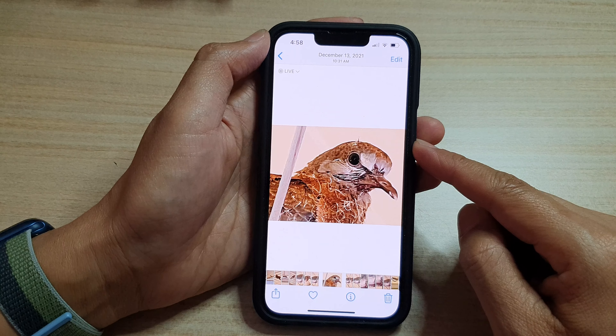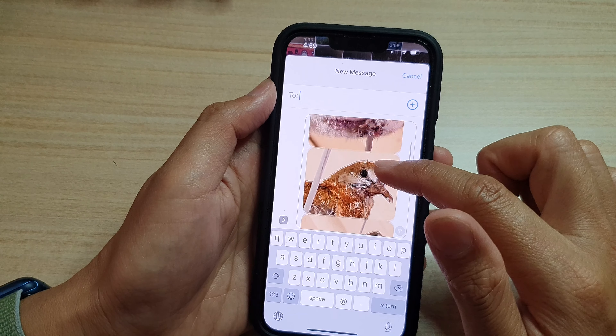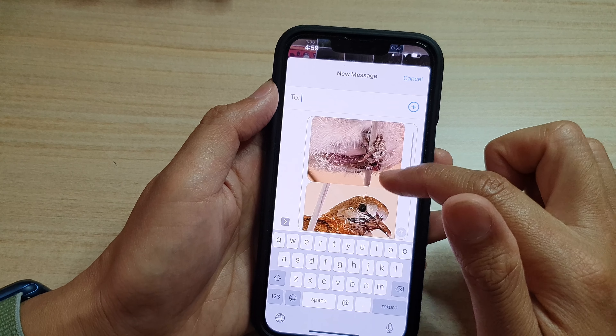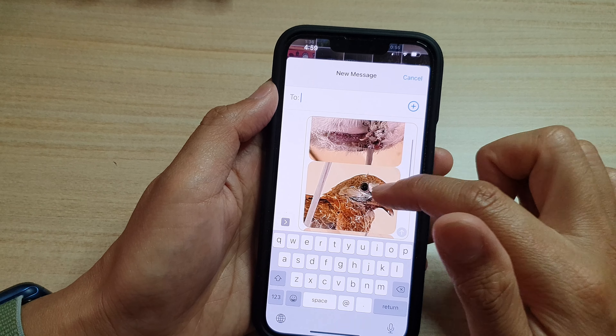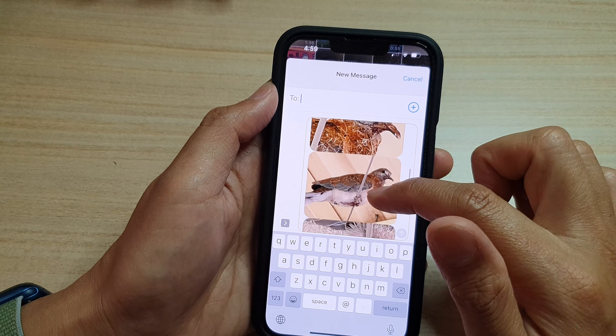You can also tap on the Select button to attach multiple photos. Here I have selected four photos, then tap on the Share button.